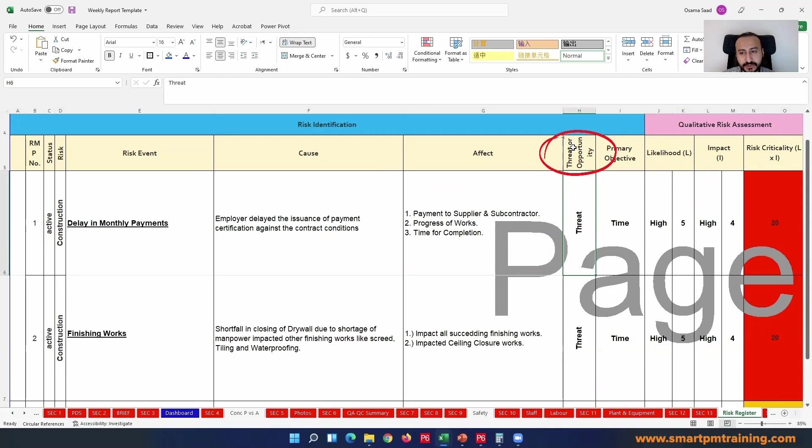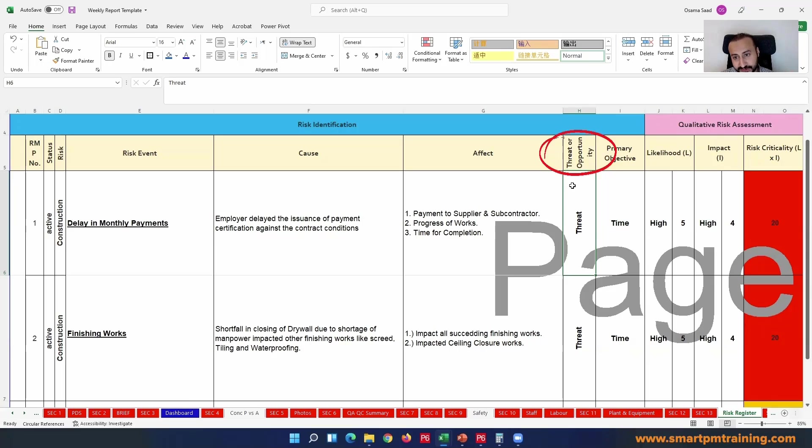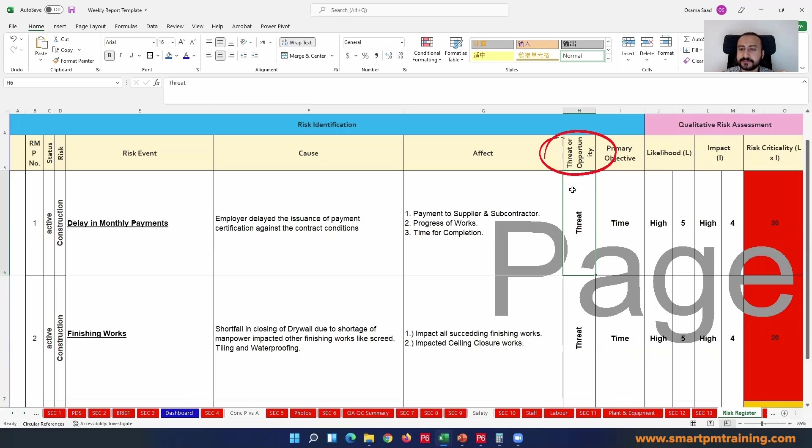Here is the effect: it will affect the payment to supplier and subcontractor as well as the progress of work and time for completion. Is it a threat or opportunity?